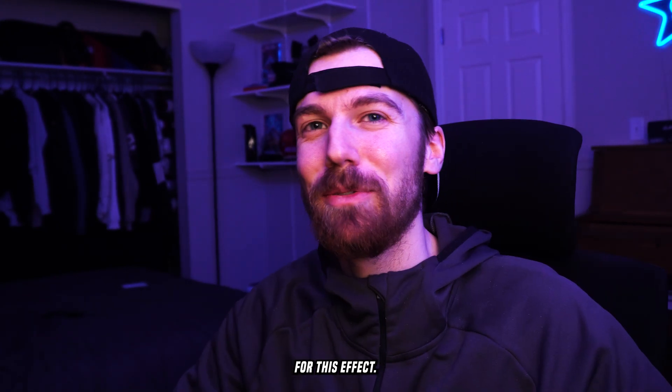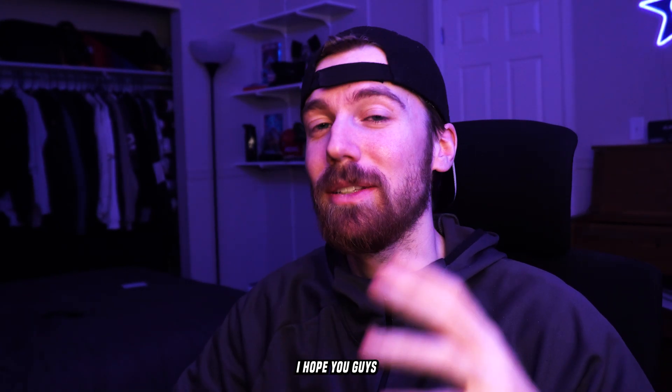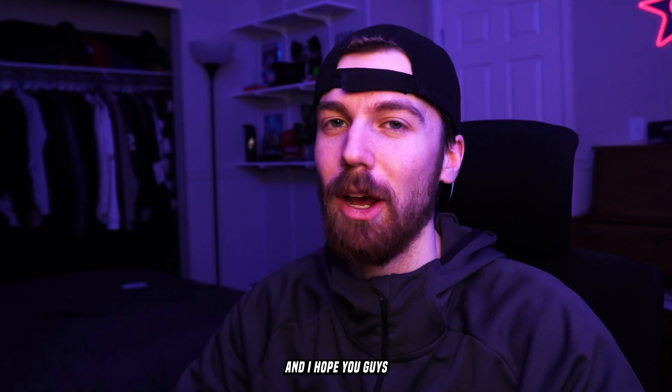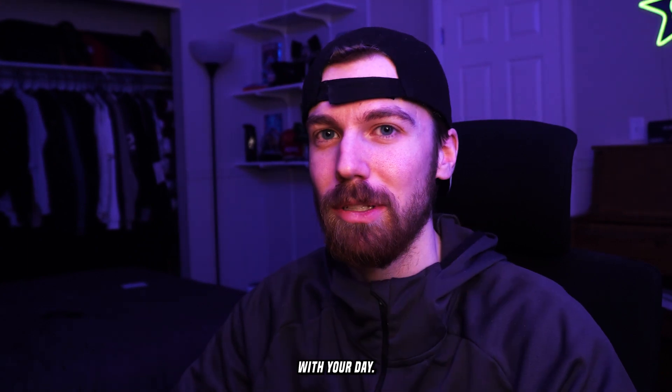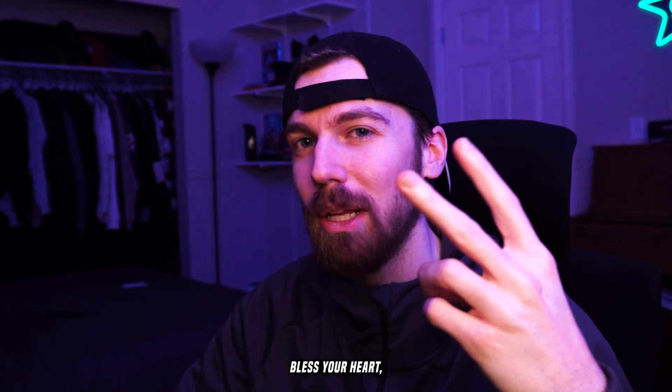That's going to do it for this effect. I hope you guys enjoyed it and I hope you guys have a great rest of your day. May God bless your heart, mind, body, soul, spirit. Peace out.